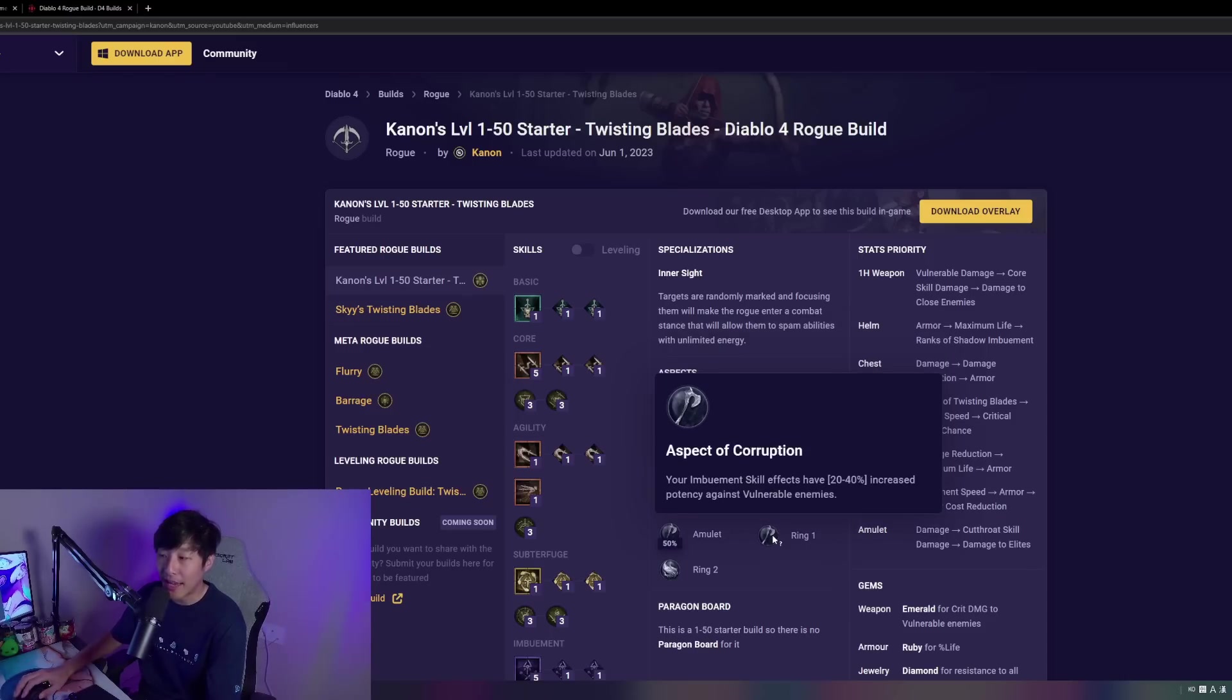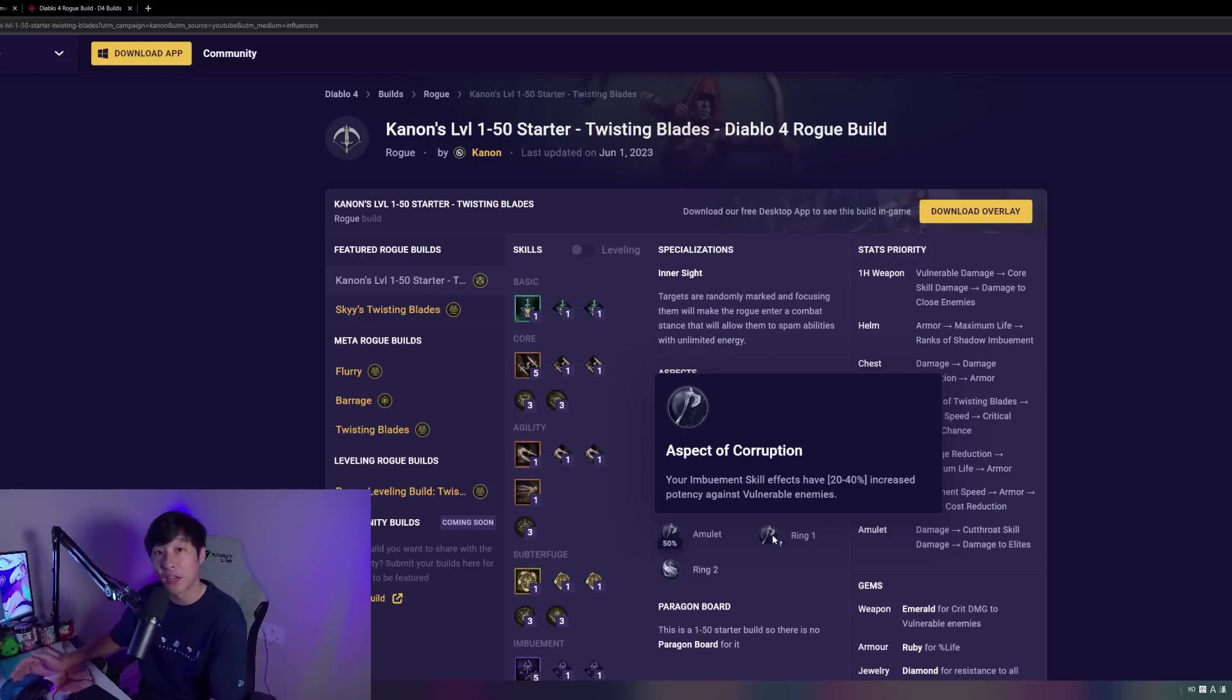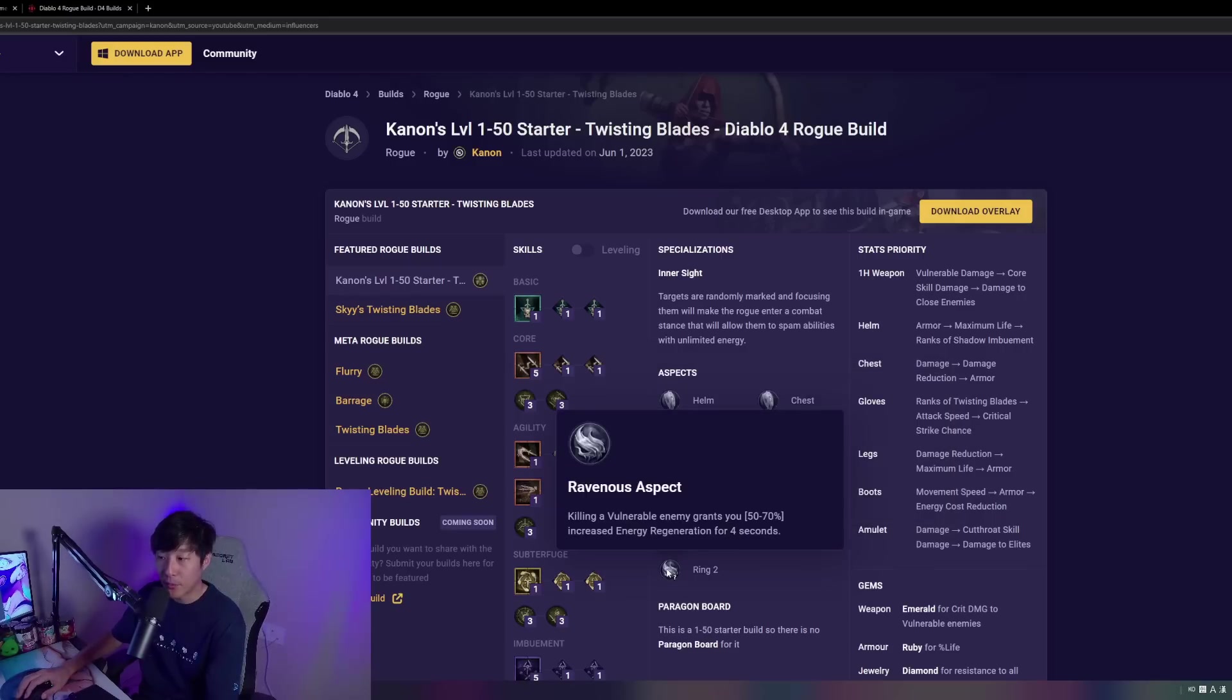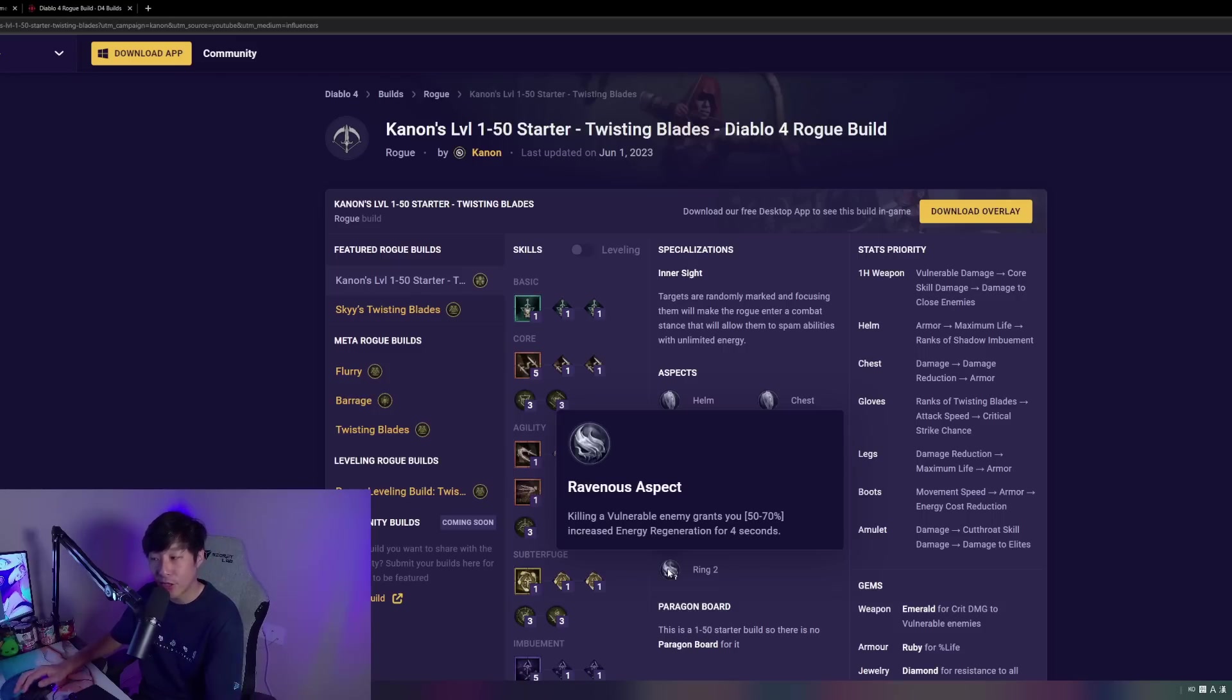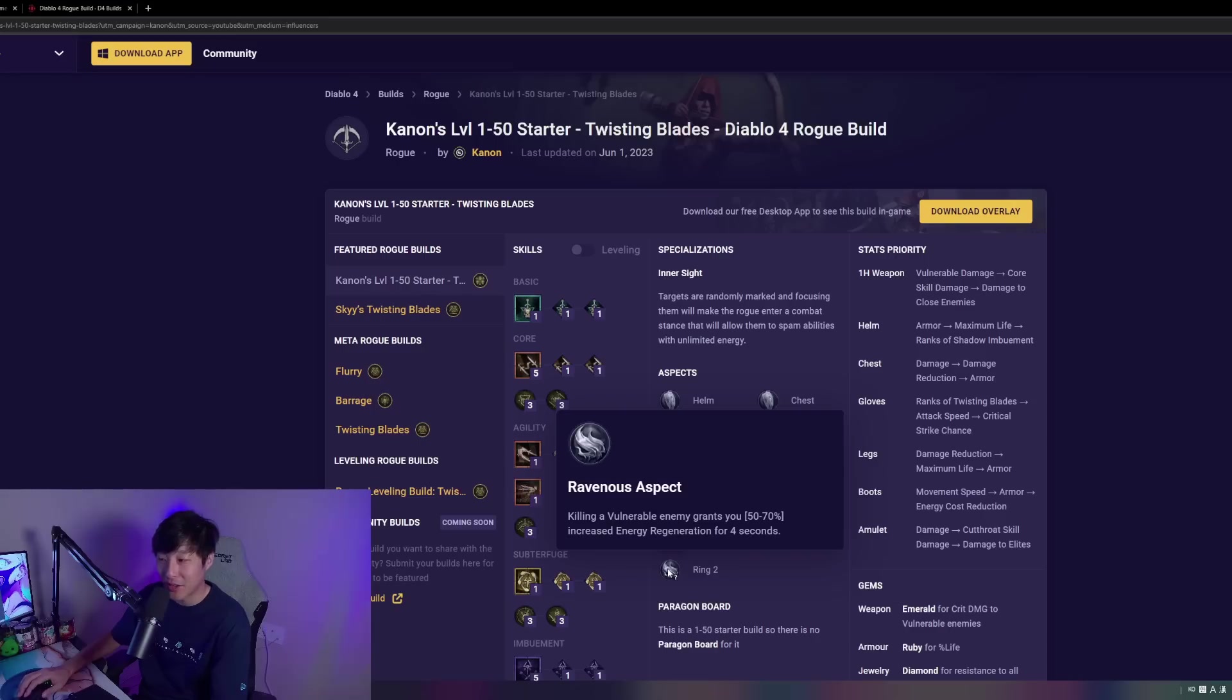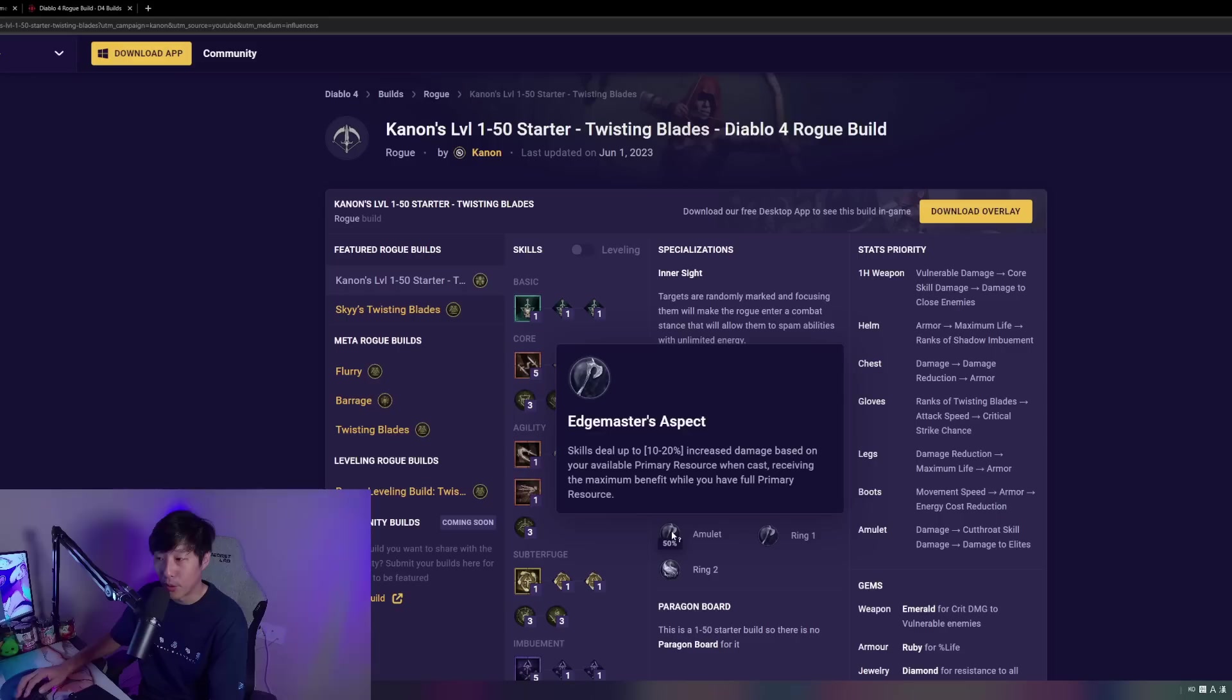For the ring slot, we're taking Aspect of the Corruption. This is going to give us 20% increased potency against vulnerable targets. We're going to be constantly applying vulnerable. This is going to further juice out our Shadow Imbuement. For the ring number two, we're taking Ravenous. This is going to give us some pretty good energy regen for killing vulnerable targets, and we're going to be killing a lot of vulnerable targets with our Shadow Imbuement, Puncture, and the Amulet slot here, which gives us a 50% bonus effect.